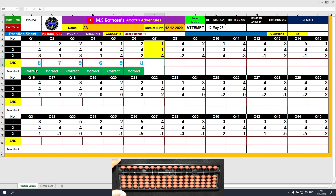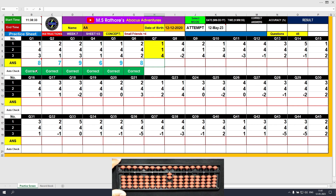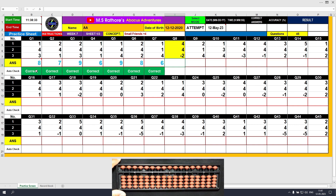Question number 7. Plus 1 directly. Next value is plus 1 directly again — the answer is 2 now. The third value is plus 4. We cannot do it directly, so we will use the small friends plus 4 formula: plus 4 equals plus 5 minus 1. The final answer is 6. Clear and type 6.